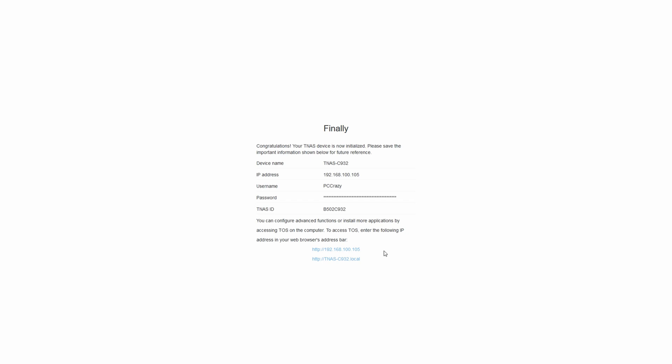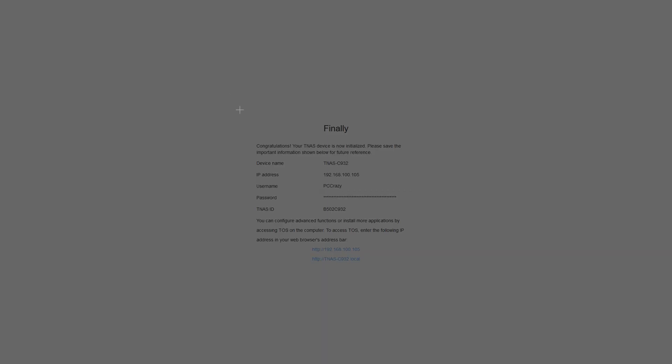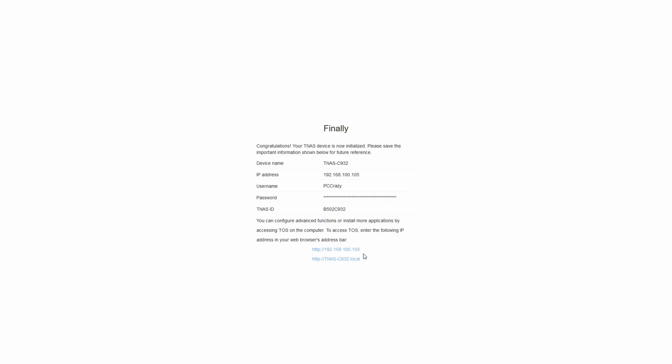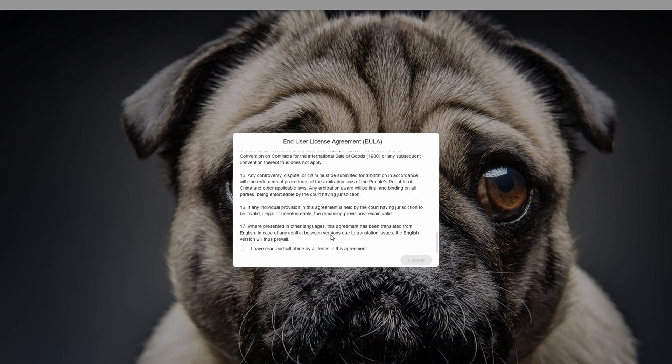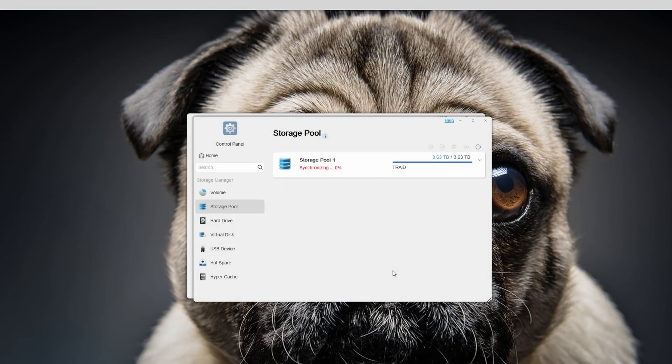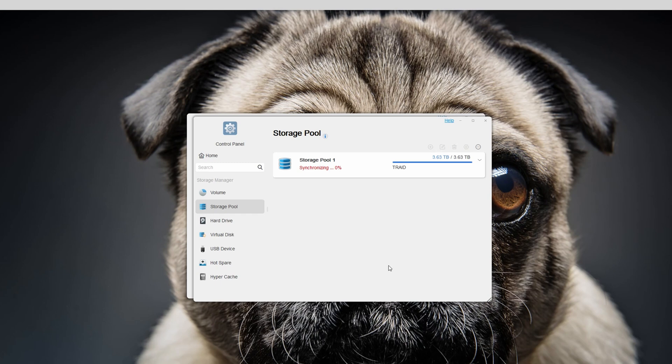You have all the information and dynamic IP address for accessing your TerraMaster F2-223. After confirming and agreeing with the end user license agreement, it takes you to TOS version 5 which starts the longest process. In my situation I left it overnight, so I don't know exactly how long synchronizing the storage pool took. In the meantime, you can actually install additional apps.